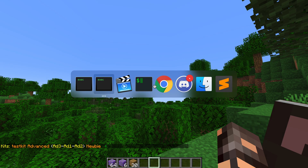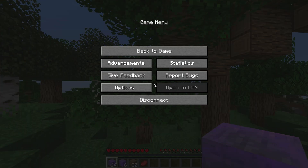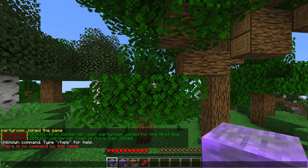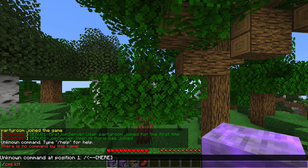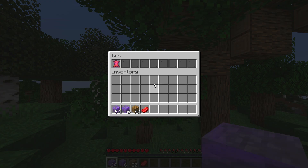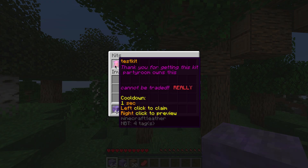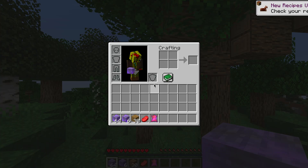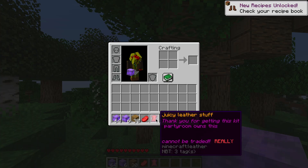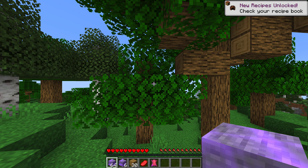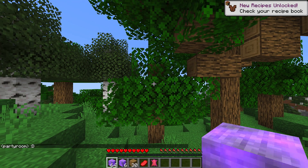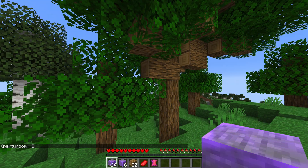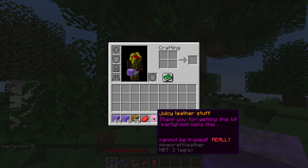We open up the test kit, take the old item out, put this new one in, and let's try it as the other player. Here — there we go. 'Party room owns this', 'Party room owns this' — the username placeholder works.